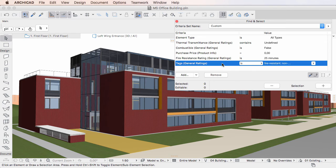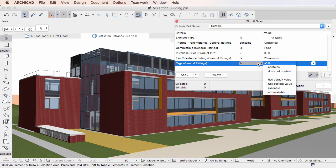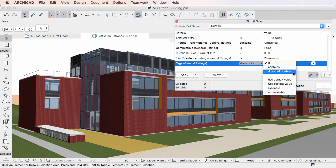Finally, when the Property is of the Tags List Data Type, the options offered are: is, contains, and does not contain.